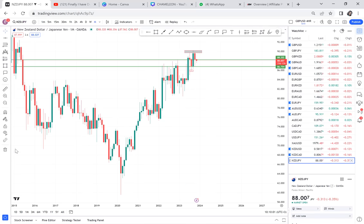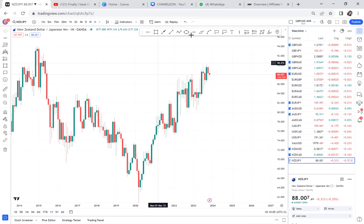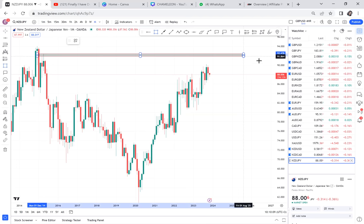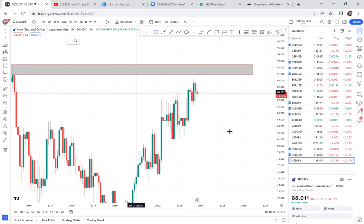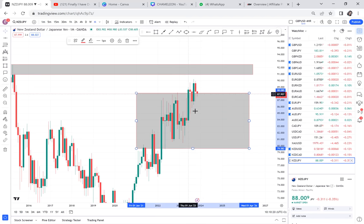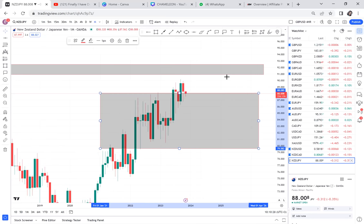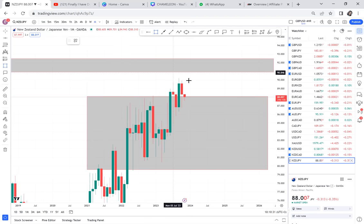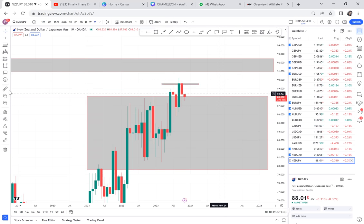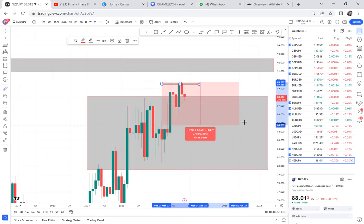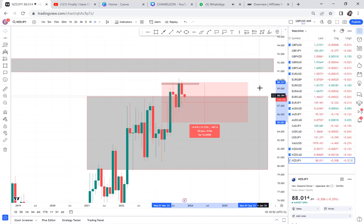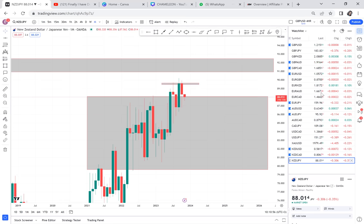NZD/JPY: let's see what is happening. We cannot say it has activated this double top — there's a double top here that we wanted to activate. The market broke the channel but never went up. There is a very small double top, and we're asking: did it break the half? NZD/JPY has not even broken half. NZD/JPY is a no-go zone — I cannot understand it and I don't want to trade it.